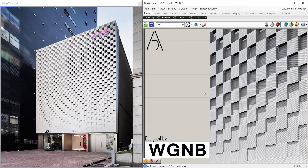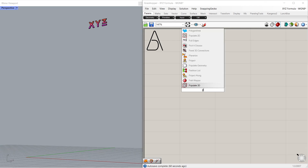Hi! I am Adam. Welcome to a new tutorial. In this tutorial we will learn how to model a parametric facade. Let's start.